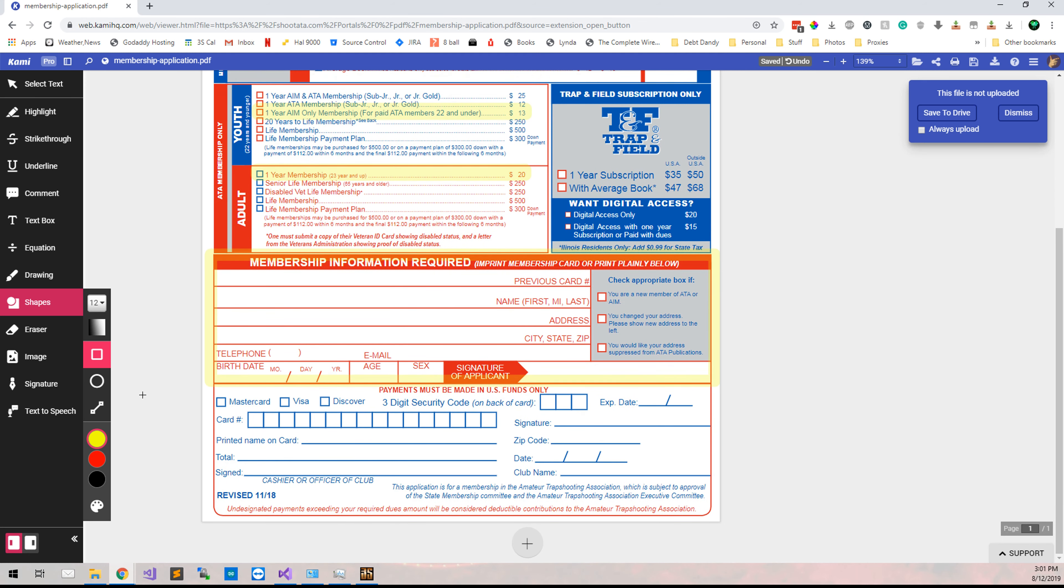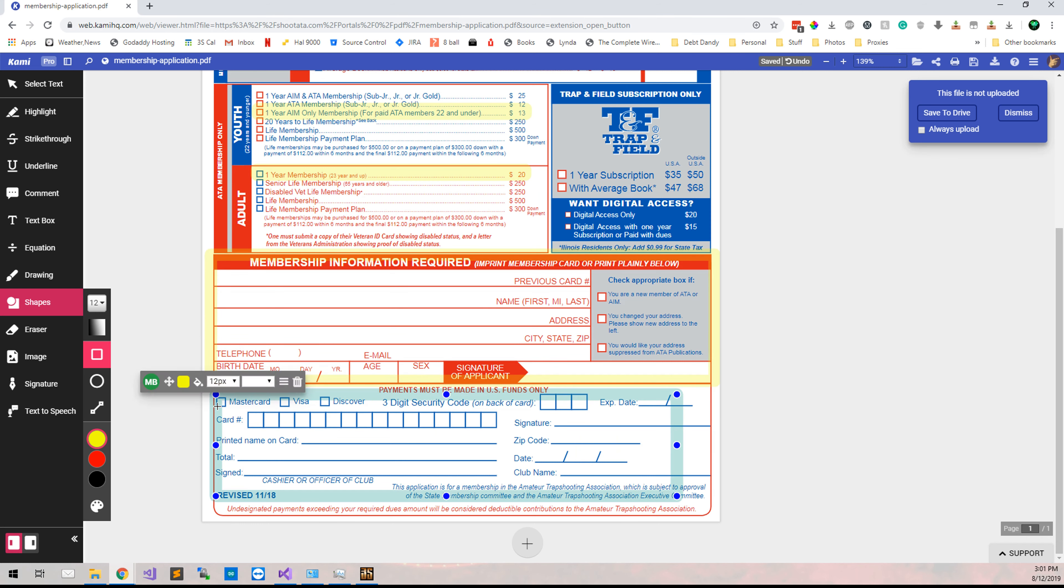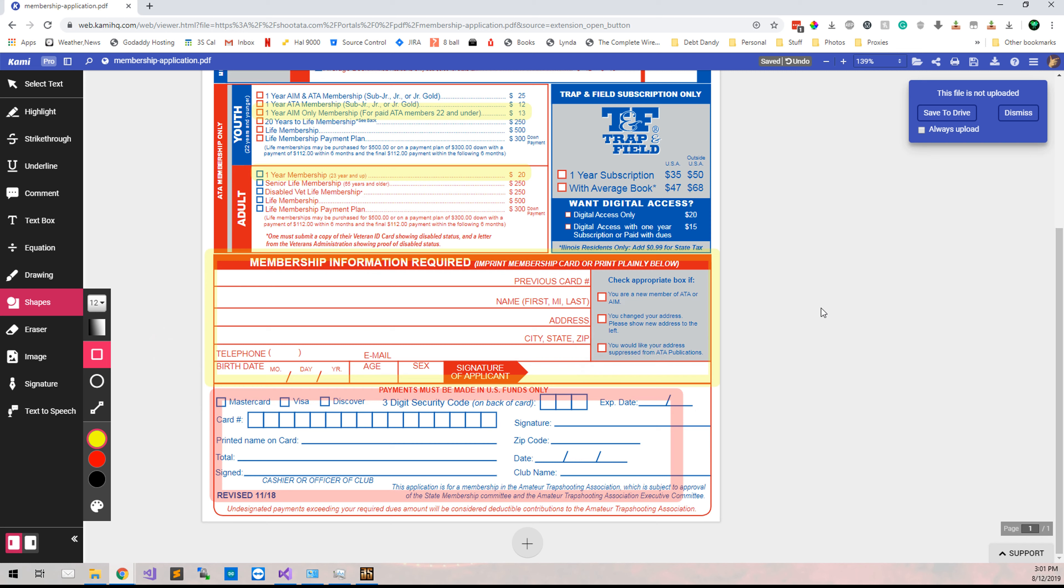You will not have them fill out the credit card section because they will be paying for it at your shoot. Also, make sure that they select the appropriate checkbox over in this section here.